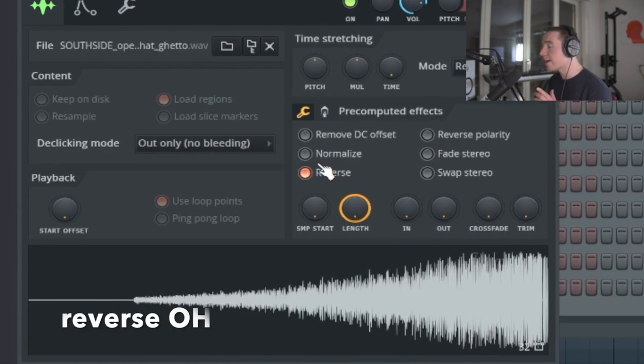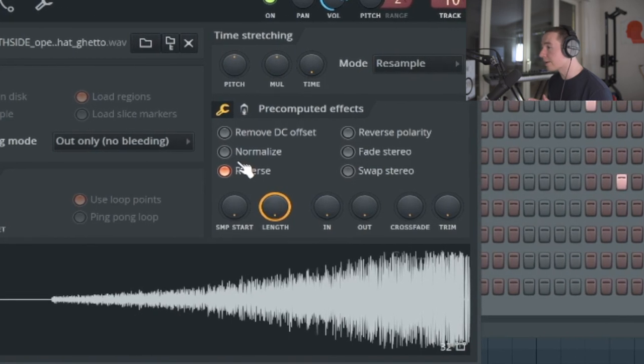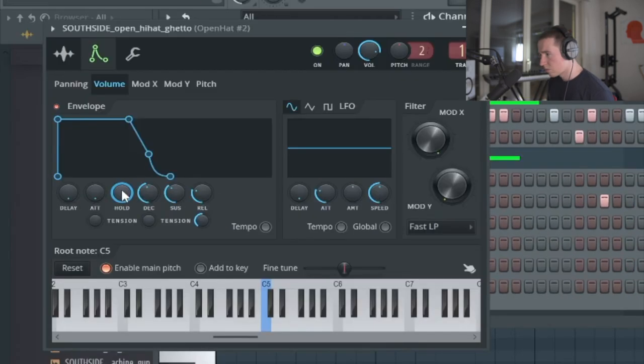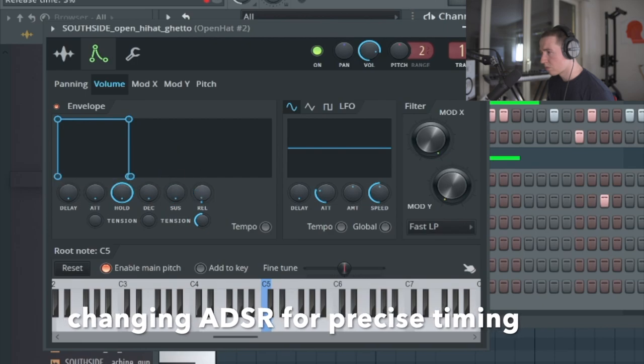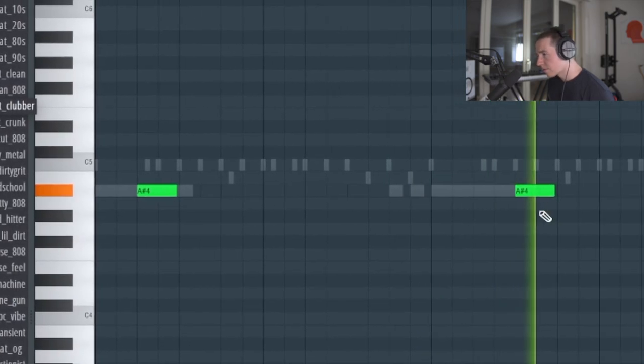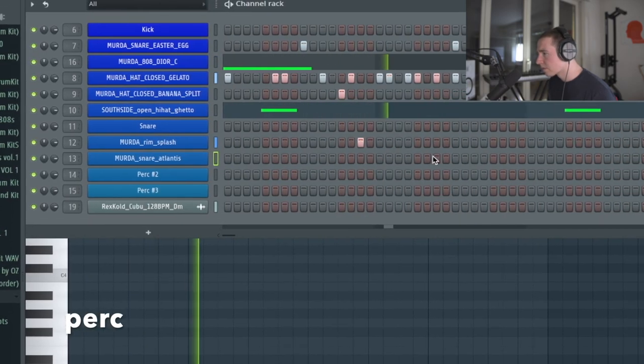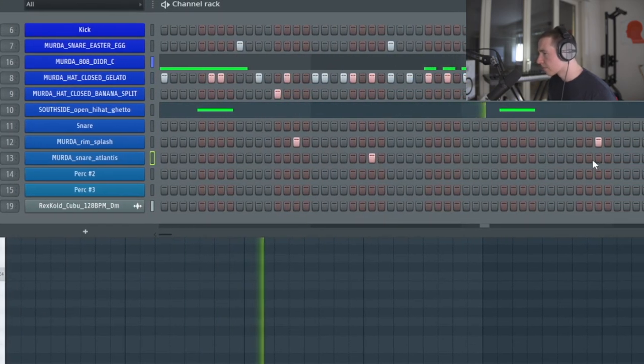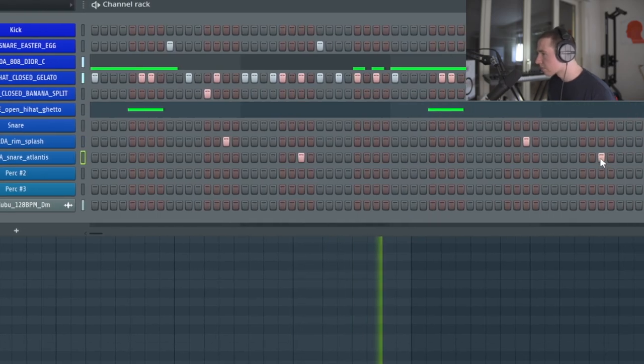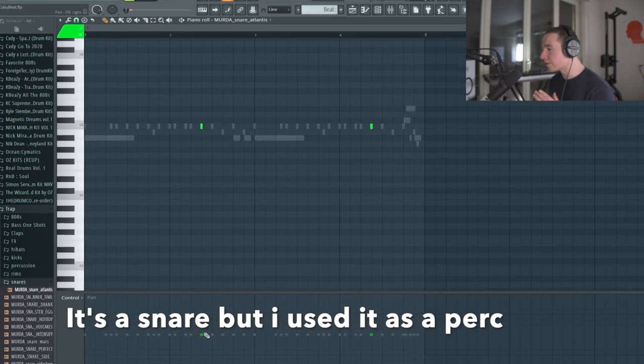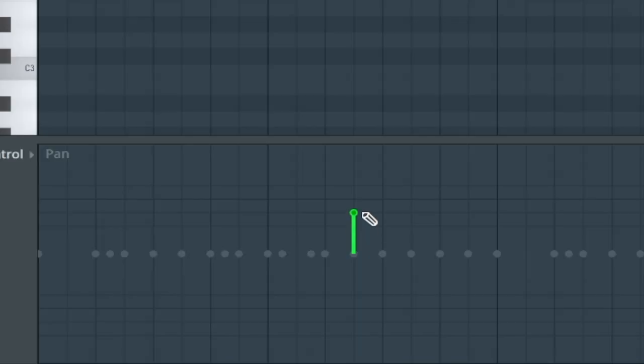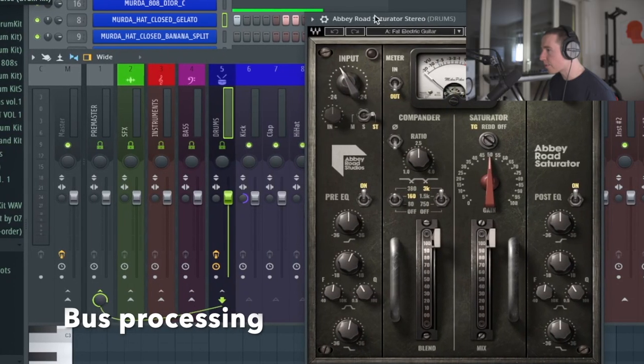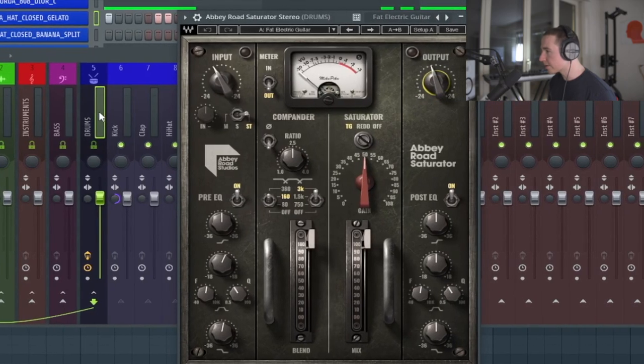Let's reverse this hi-hat and let's have a look whether or not this sounds any good. And now I'm going to pan one of the snares to the left and the other one to the right. I'm going to add this Abbey Road saturated plugin on the drum bus.